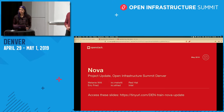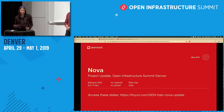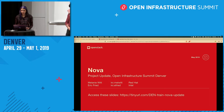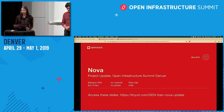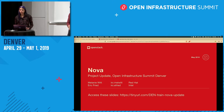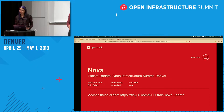Good afternoon everyone. Welcome to the Nova project update. Eric and I will be hosting you today. I'm going to start off by giving a brief overview of the Nova project, then go over some highlights from the Stein release, and then hand it over to Eric to tell you about what's coming up in Train and how to contribute to the Nova project.